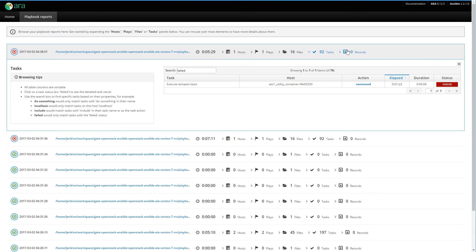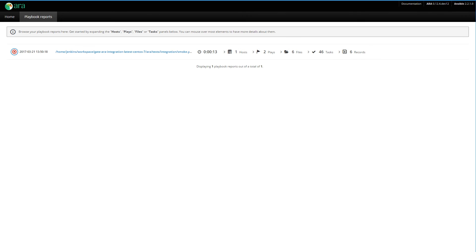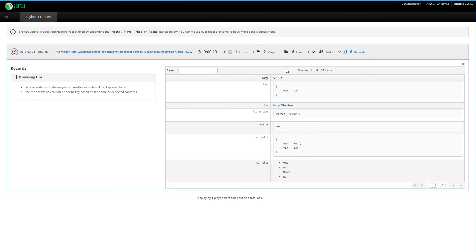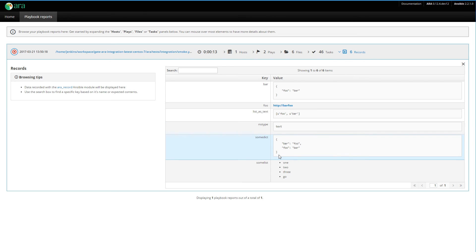Then you have the records. Records is a feature specific to ARA — the ARA record module allows you to record arbitrary persistent data that will be displayed here. There are no records for this particular playbook, but in this other test playbook that we ran, it recorded a couple of things. What's great is that it allows you to give a type to the data you record: it can be a URL, raw text, a dictionary, or a list, and it will be rendered appropriately. In the future, things like rendering Markdown or reStructuredText could be supported.